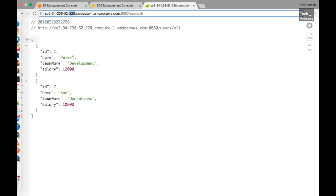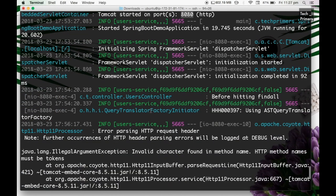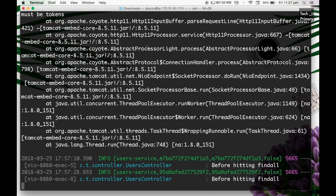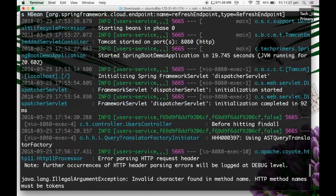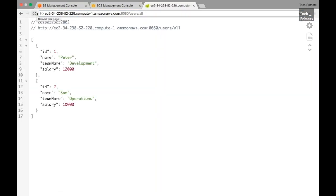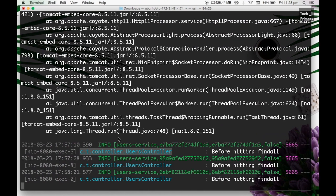This data is coming from the EC2 instance. You can see some logs in the terminal - there are some errors because we initially provided HTTPS instead of HTTP. You can also see the find-all log we added in the user controller being printed. Note that the storage on the EC2 instance is temporary - if you terminate the instance, all files are gone and you'll need to copy them again from the S3 bucket. S3 is the persistent place where you store files, and you can download them to any new EC2 instance.